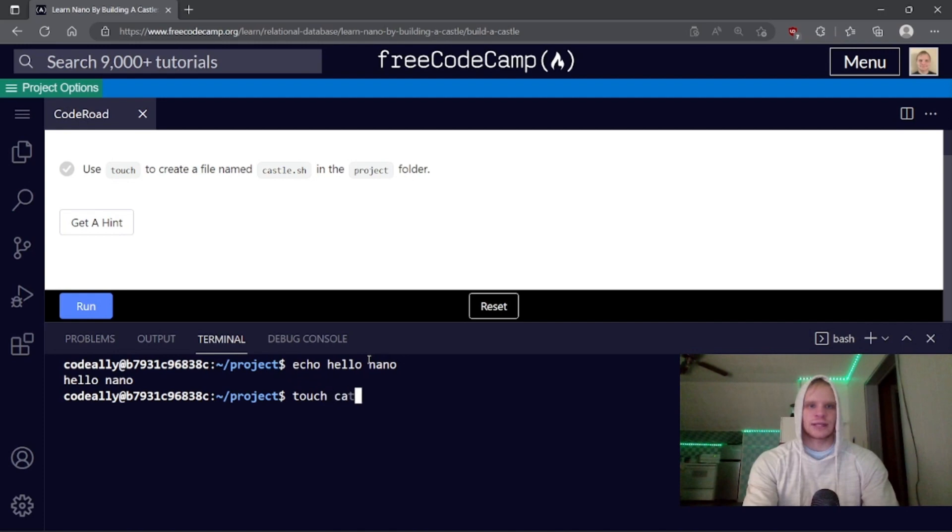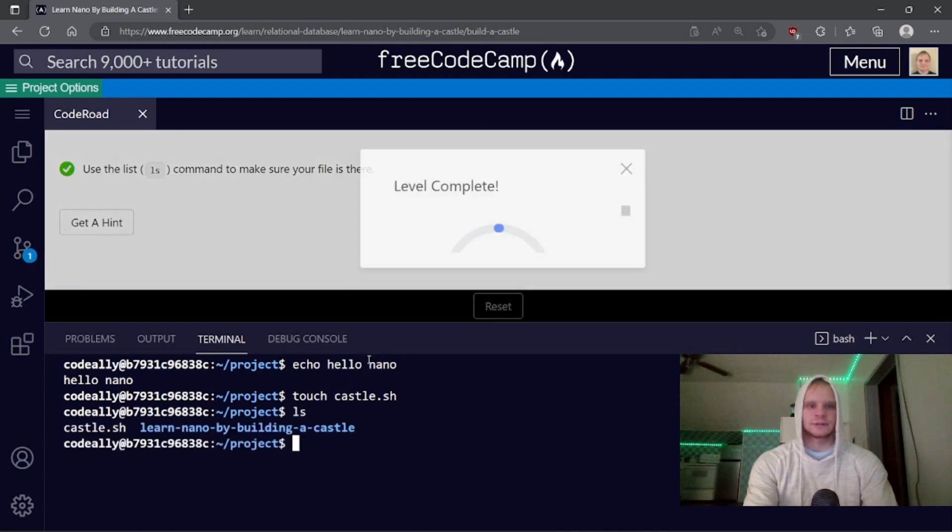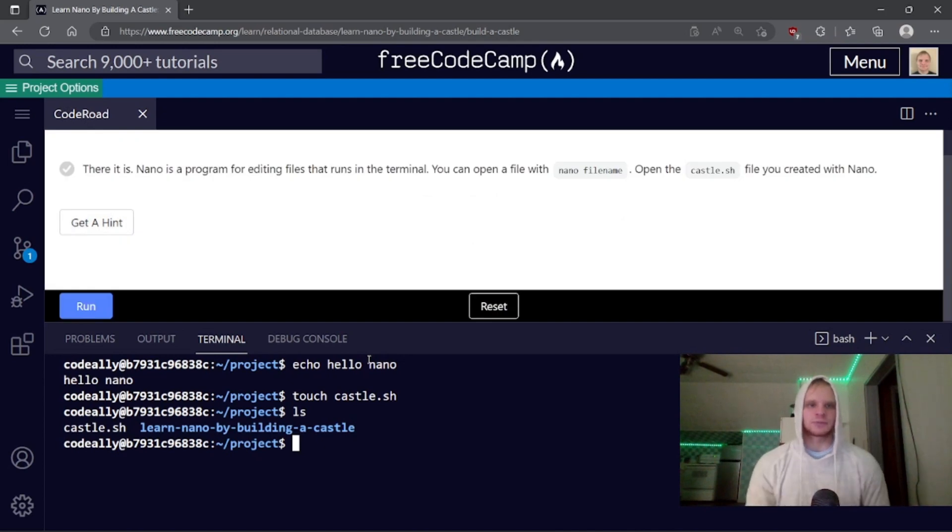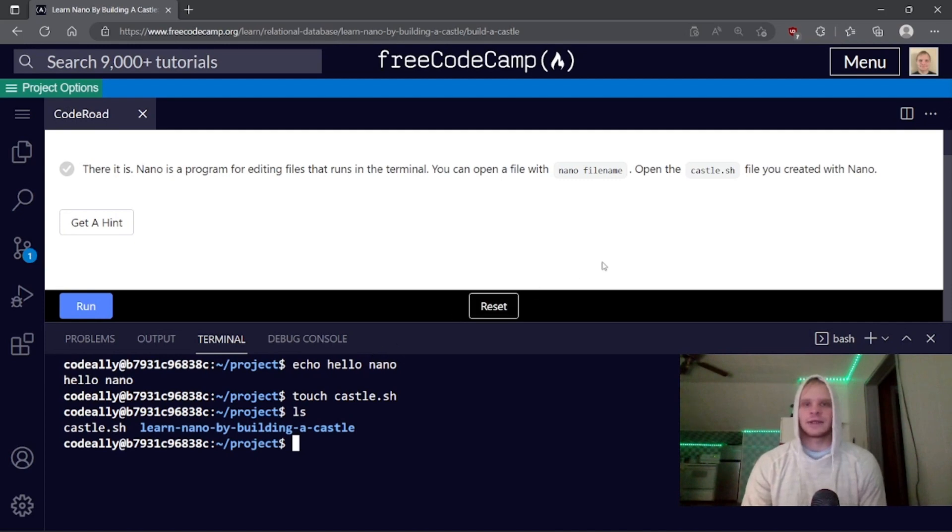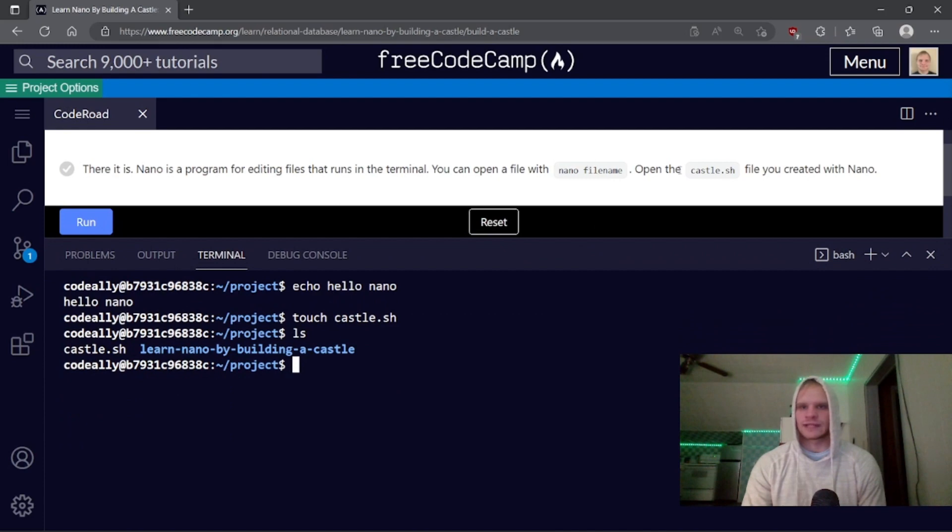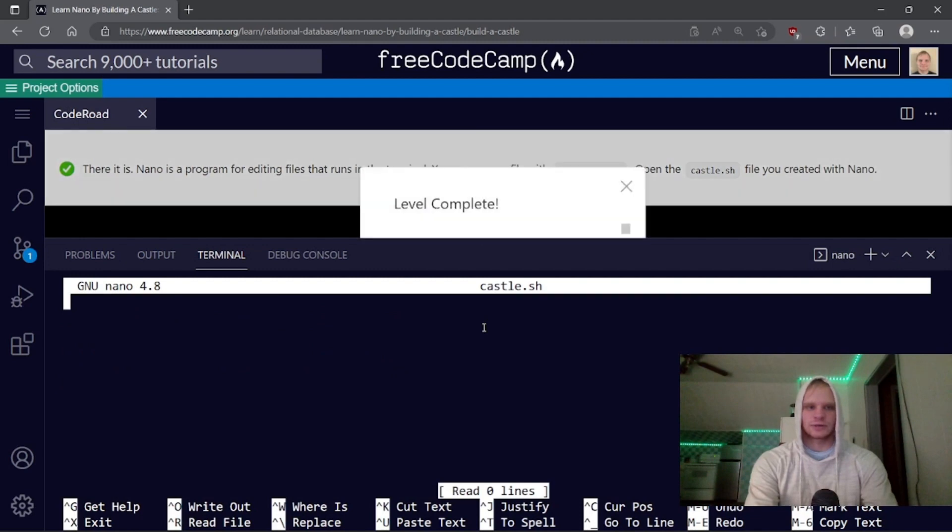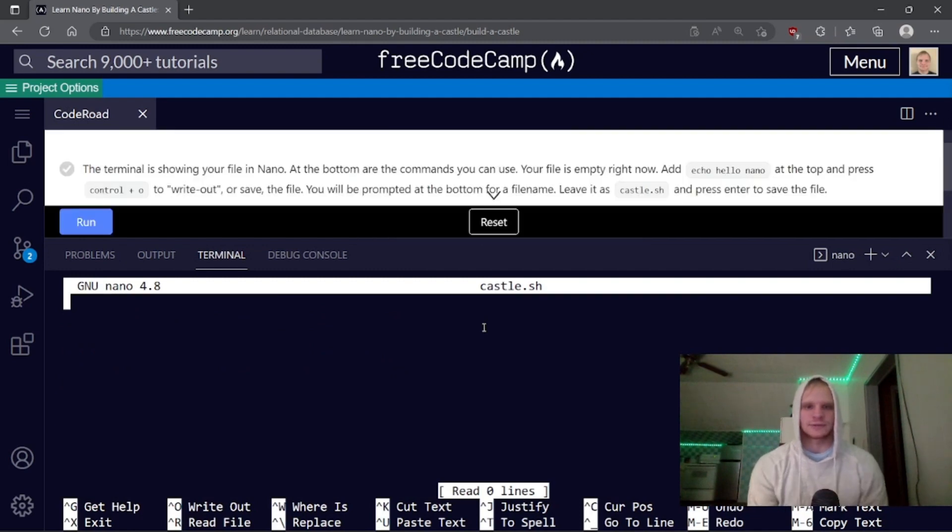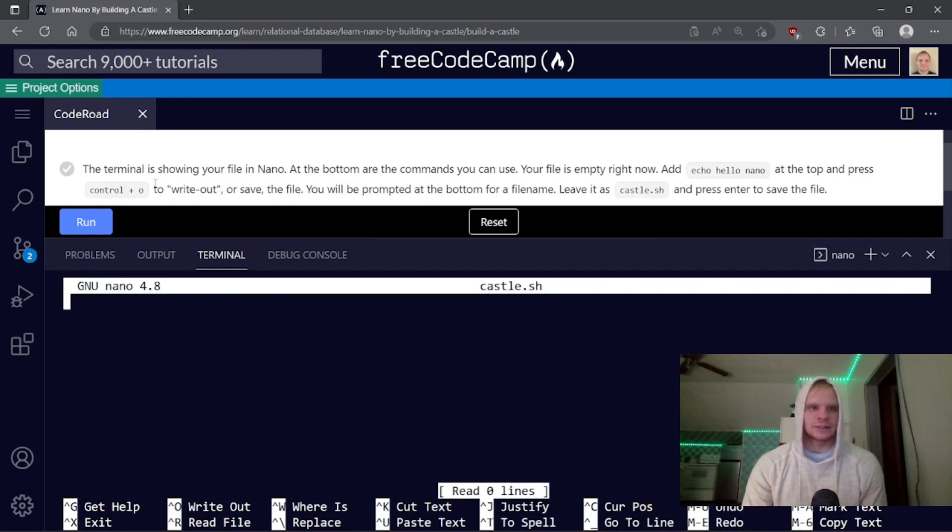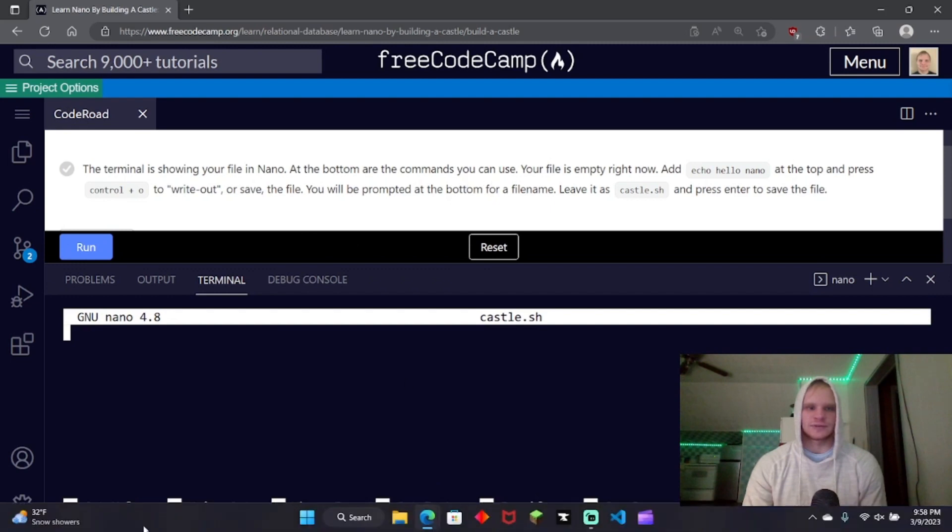Touch castle, except I think we're going to edit inside of our terminal. That's my guess. Use the ls command to make sure your file's there. Yep, it is. Nano is a program for editing files that runs in the terminal. You can open a file with nano filename, and open the castle.sh file you created with nano. There we go, and now we're inside of their little editor.